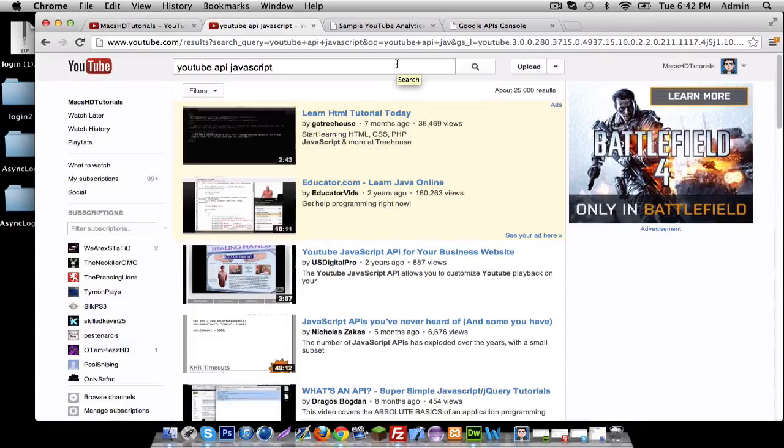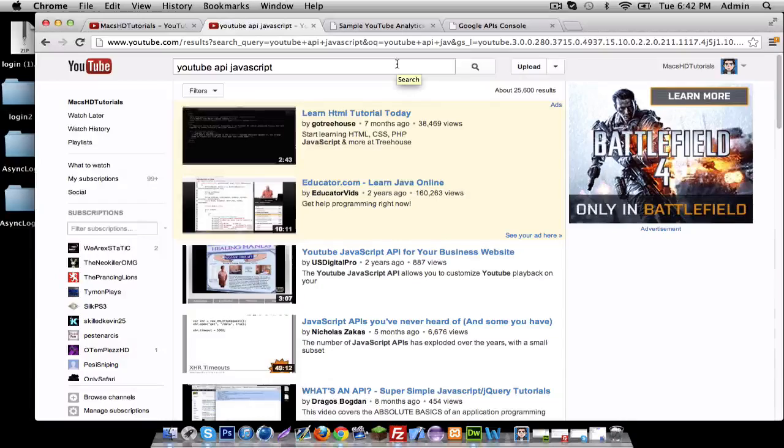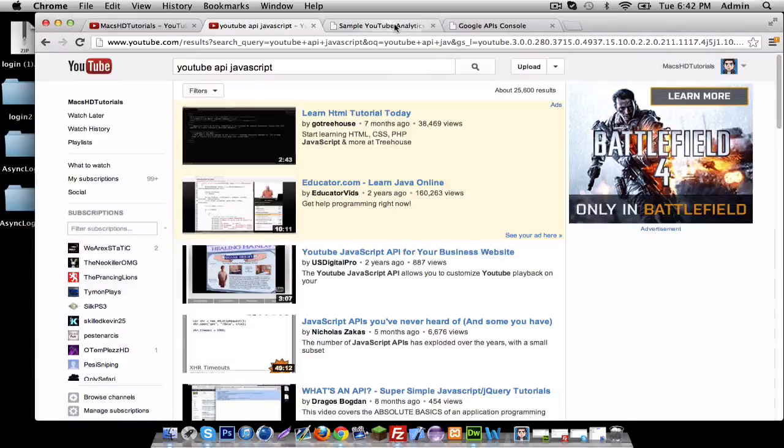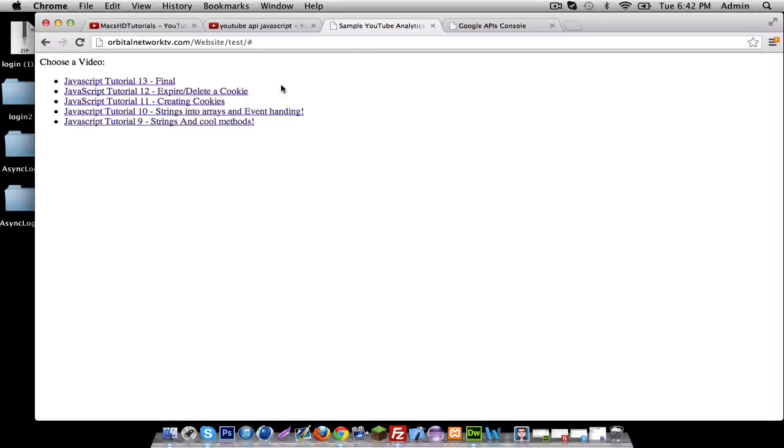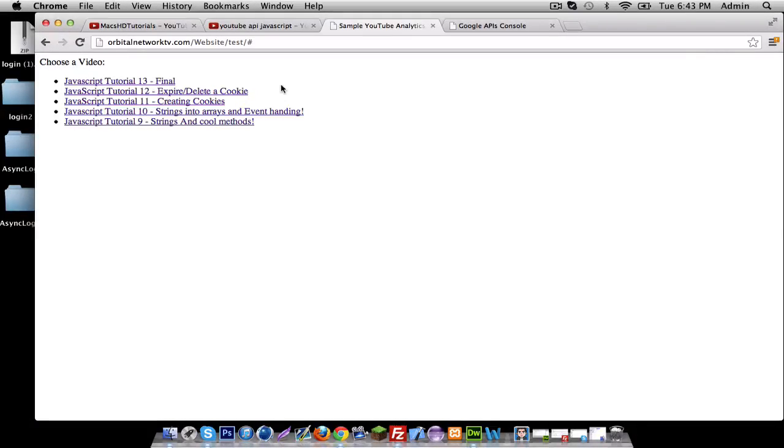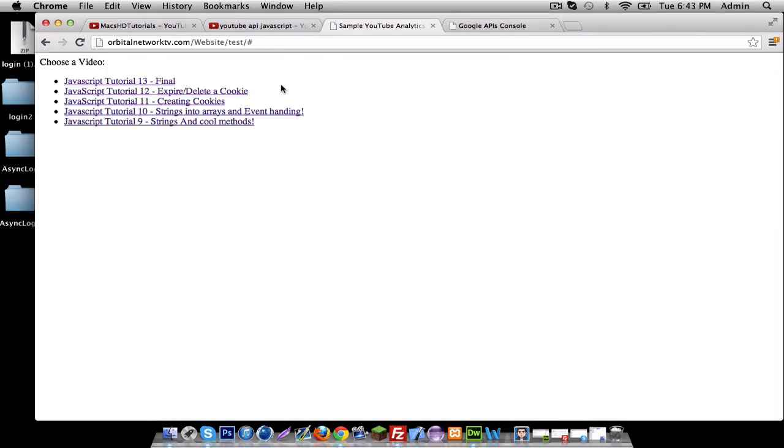I recommend you watch my 13 or 14 videos of the JavaScript tutorials because this stuff is really confusing and advanced. But if you know JavaScript, go right ahead.